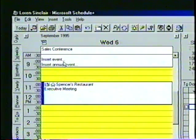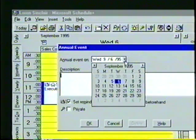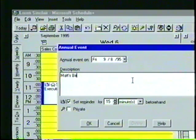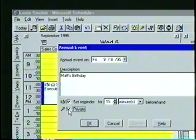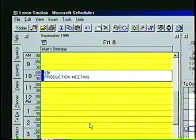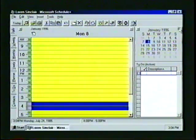In the Annual Events dialog box, we can enter the information in the same way as before. Let's select a date, enter a description, then set a reminder and designate it as private. Then, when we click OK, the annual event is immediately placed in the appointment book. Now, using the date navigator, we can see that the annual event is also placed on the same date in 1996.